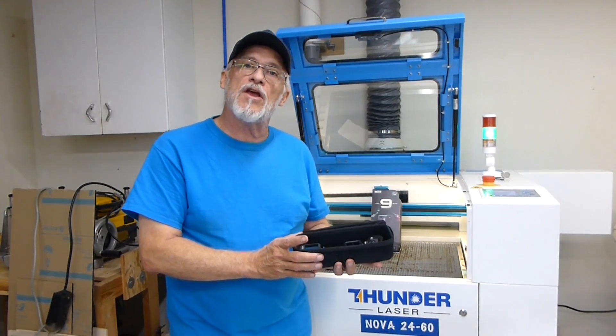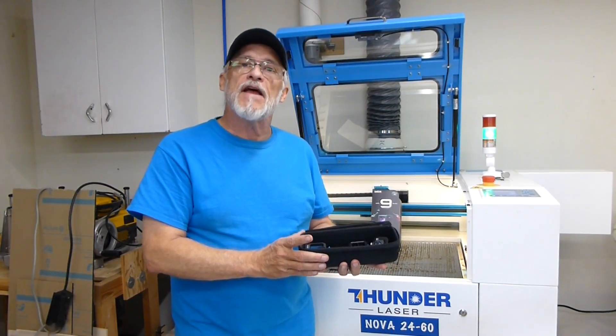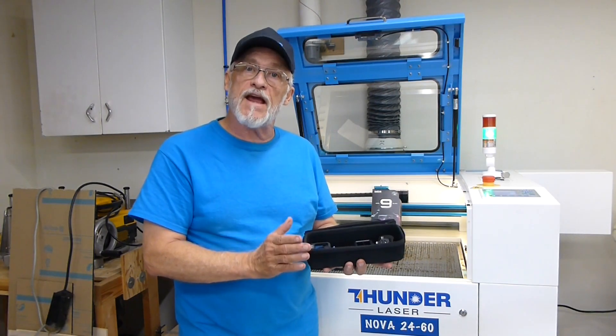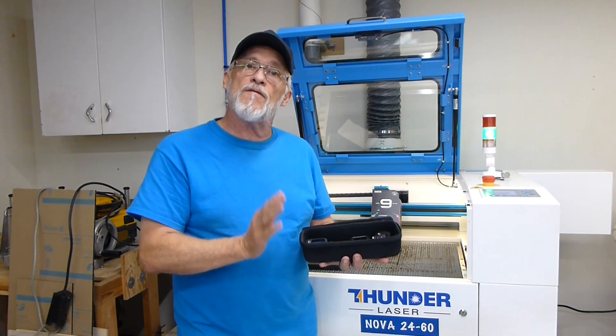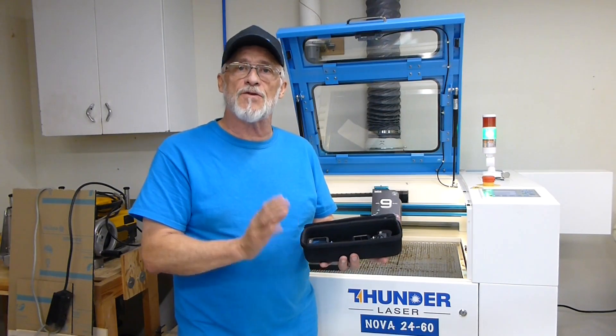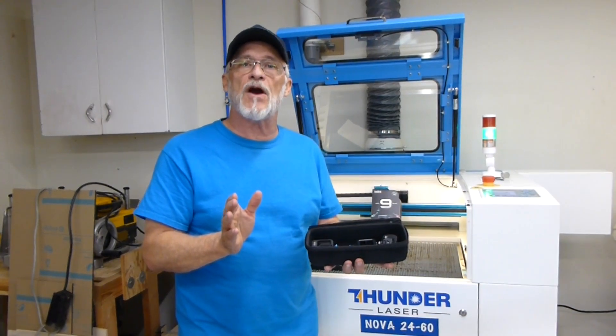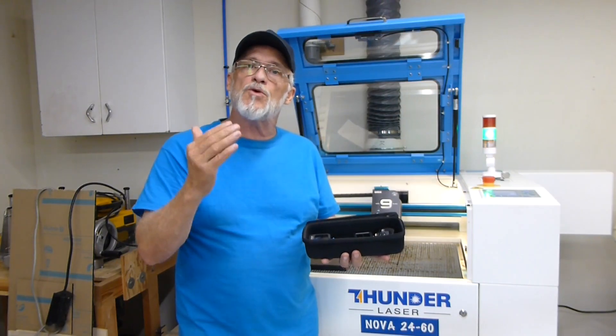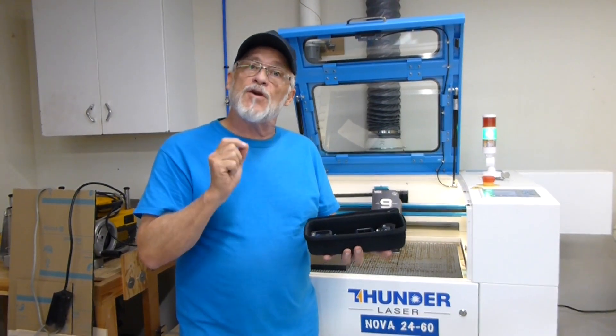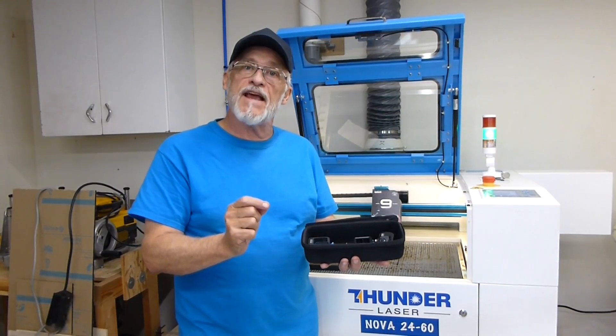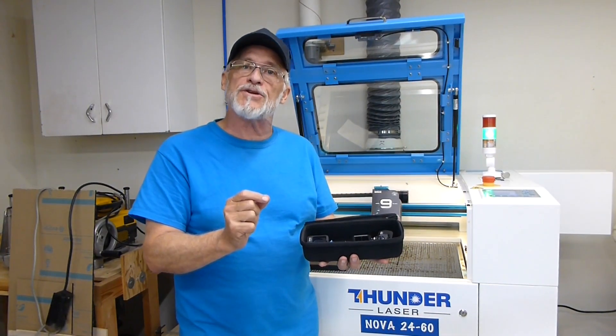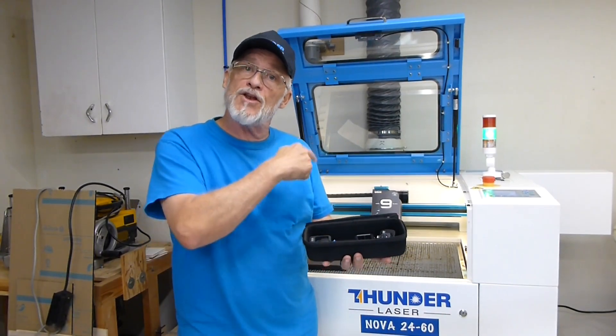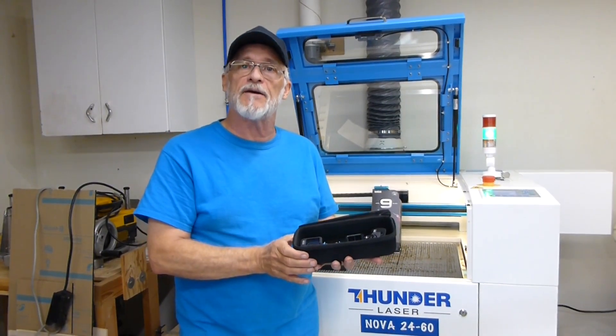One thing I will tell you is that you want to make sure some foams are not safe to laser. Be sure the foam that you use is safe to laser. There are a number of YouTube videos out there that will give you the process to ensure that the foam you're using is safe. If you use foam that's not safe in your laser it's very dangerous. It emits caustic gas that can harm you and your laser so please be careful with that.